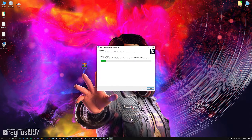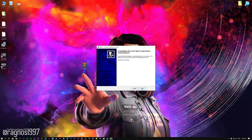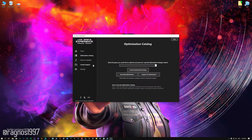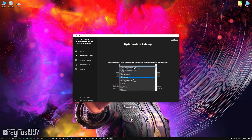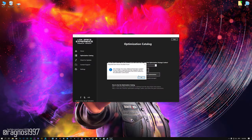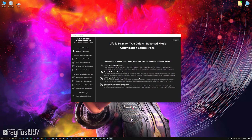First of all, start the installation process for the Low Specs Experience. Once it's done, start it from the newly created Desktop shortcut and select the optimization catalog. From this drop-down menu, select Life is Strange True Colors. Then press Load the Optimization Package. Low Specs Experience will now automatically check if the game version currently installed is supported by this optimization. If it is, press OK and the optimization control panel will load.